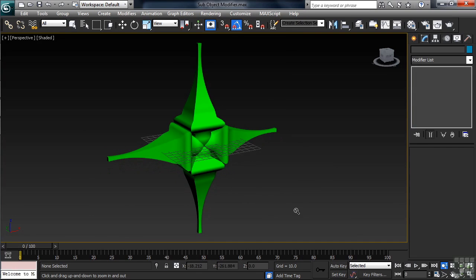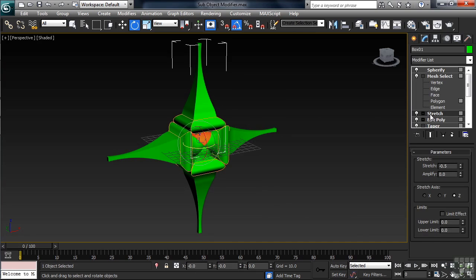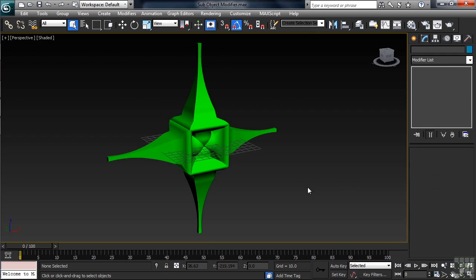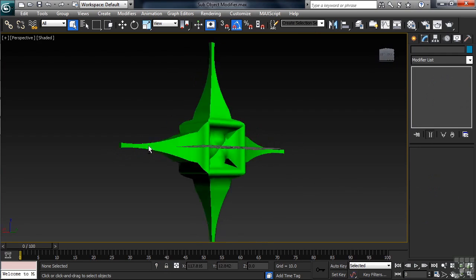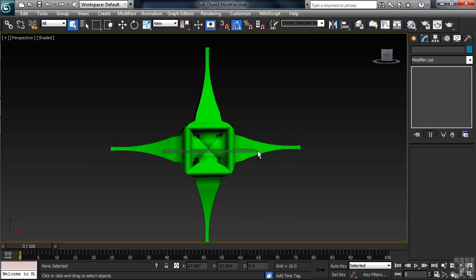I'll go back and select the original object, that's the one on the top. Back in the stack, I'll drop down to the Stretch and start making an adjustment. Let's take our Stretch amount to about negative .7. So that's pretty neat how things turned out.